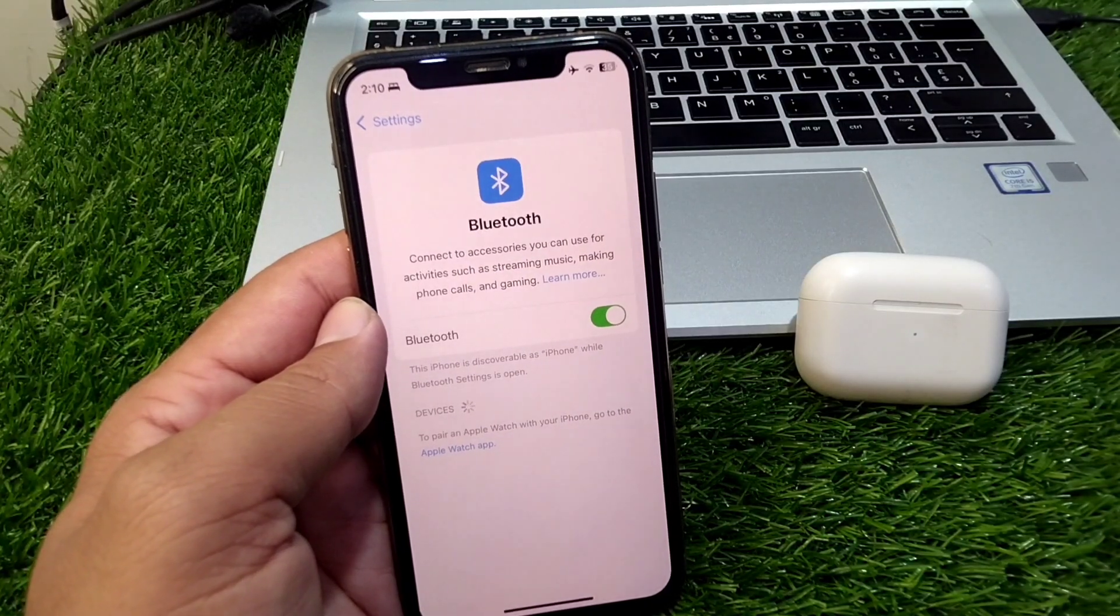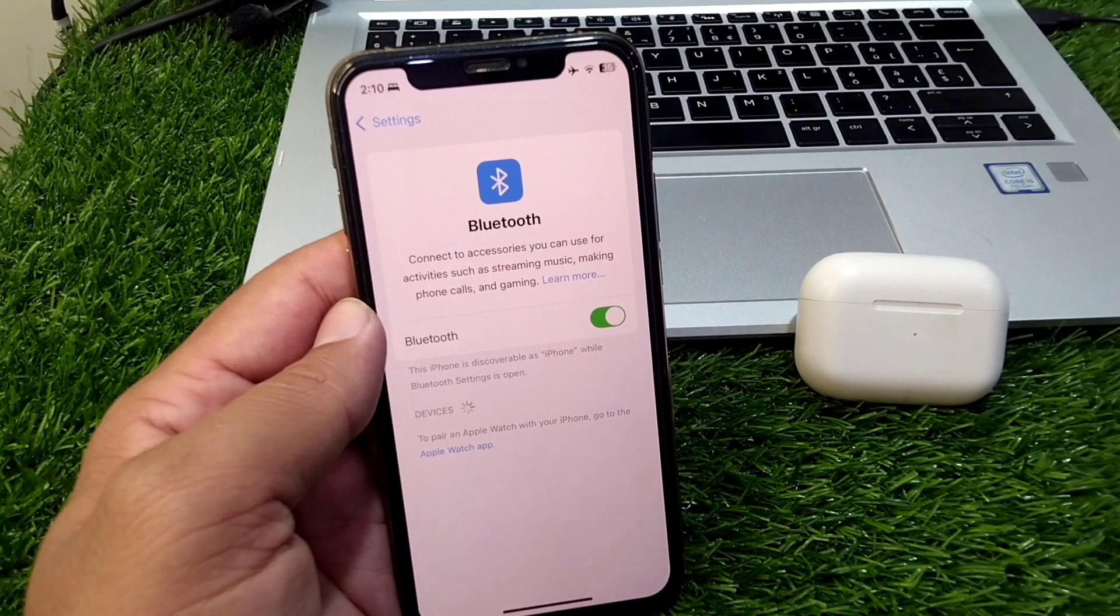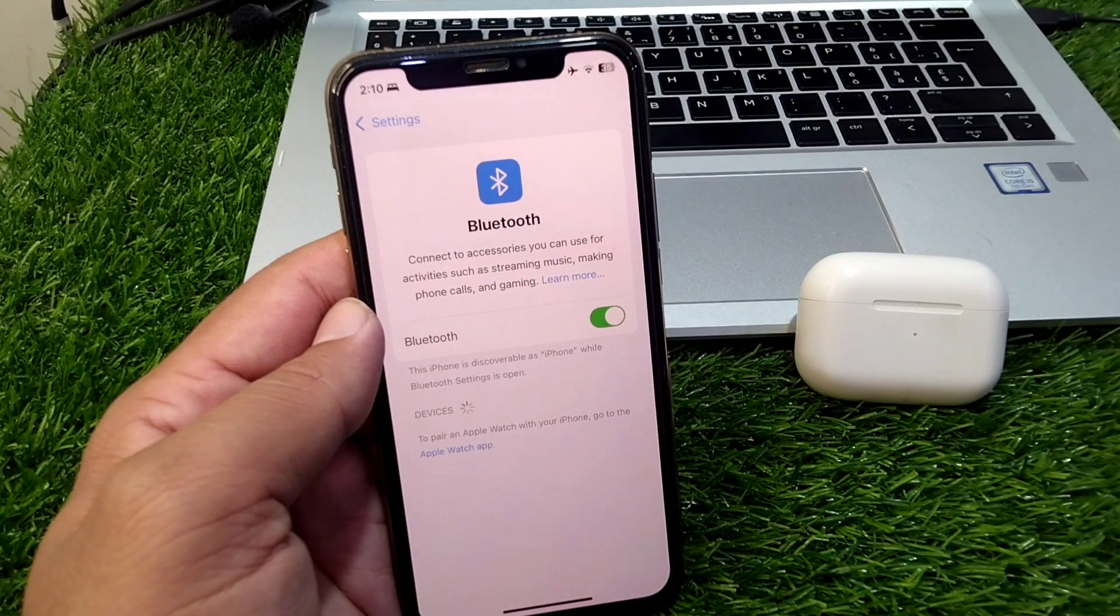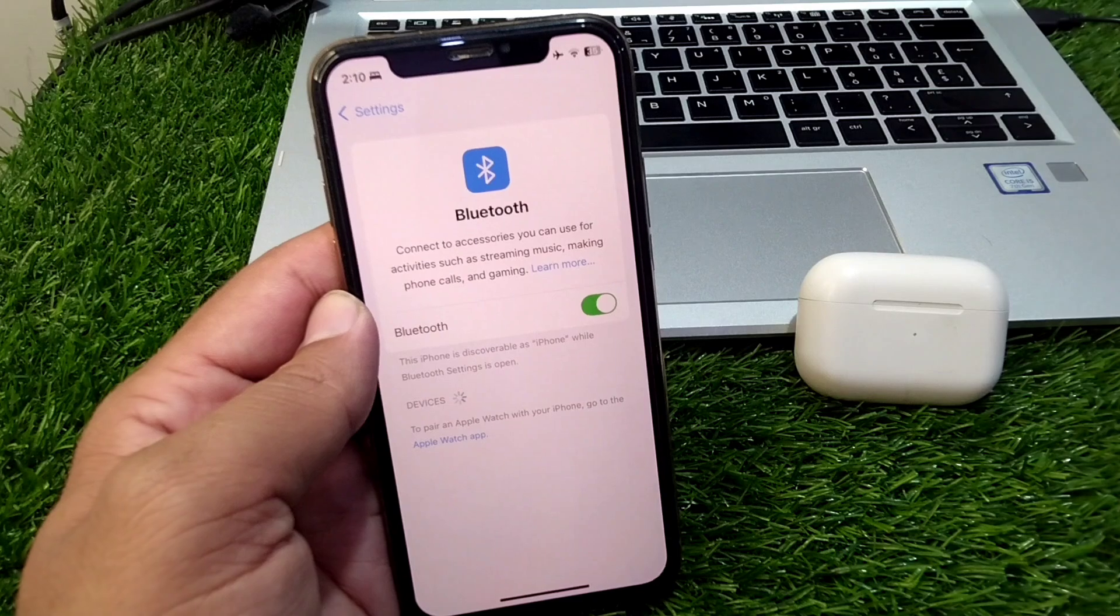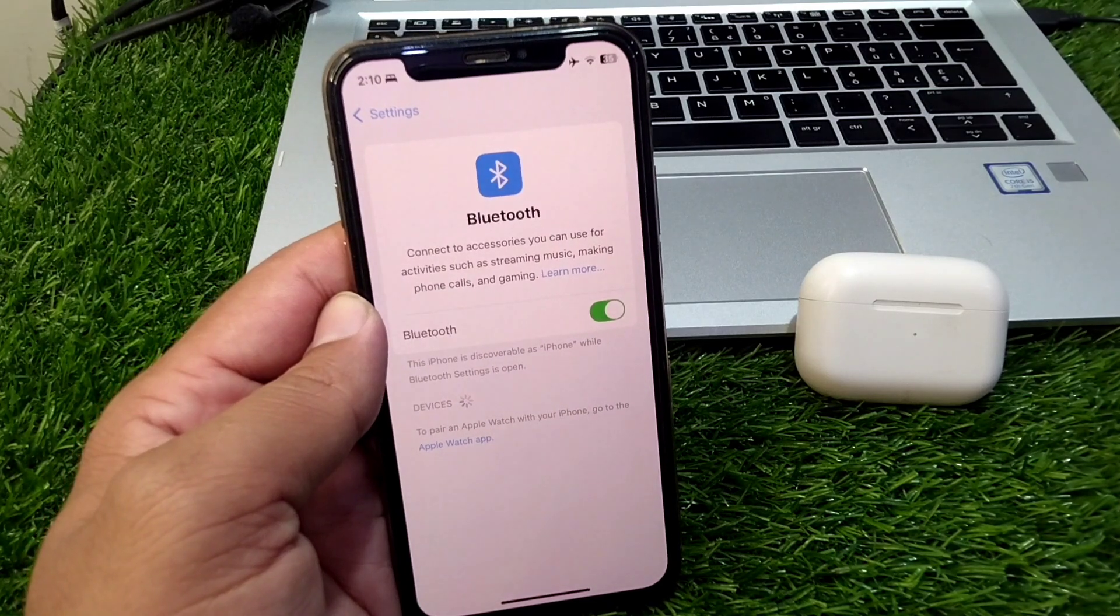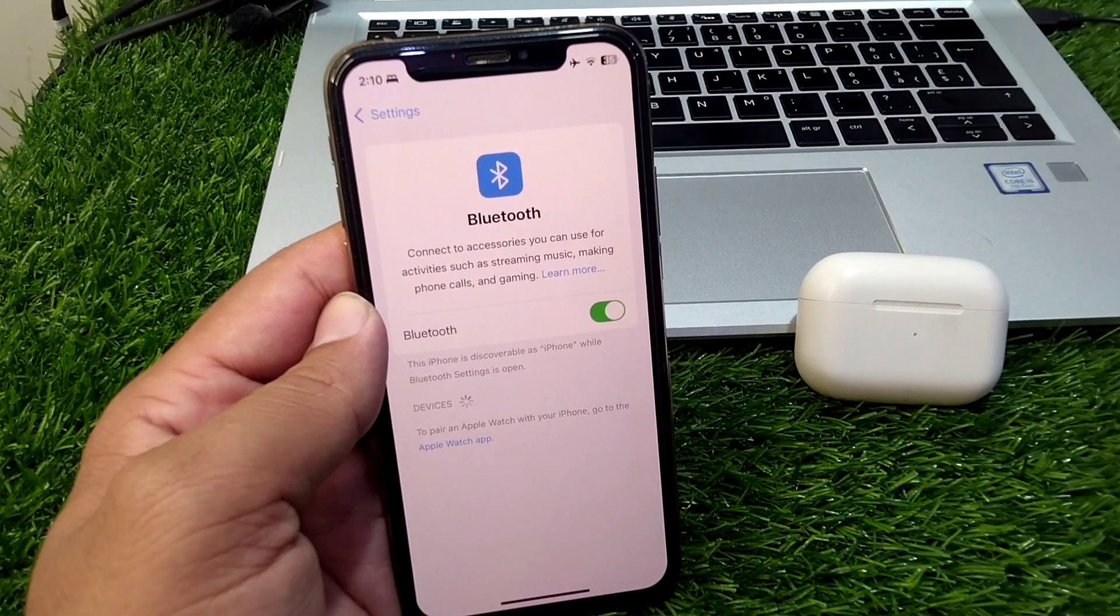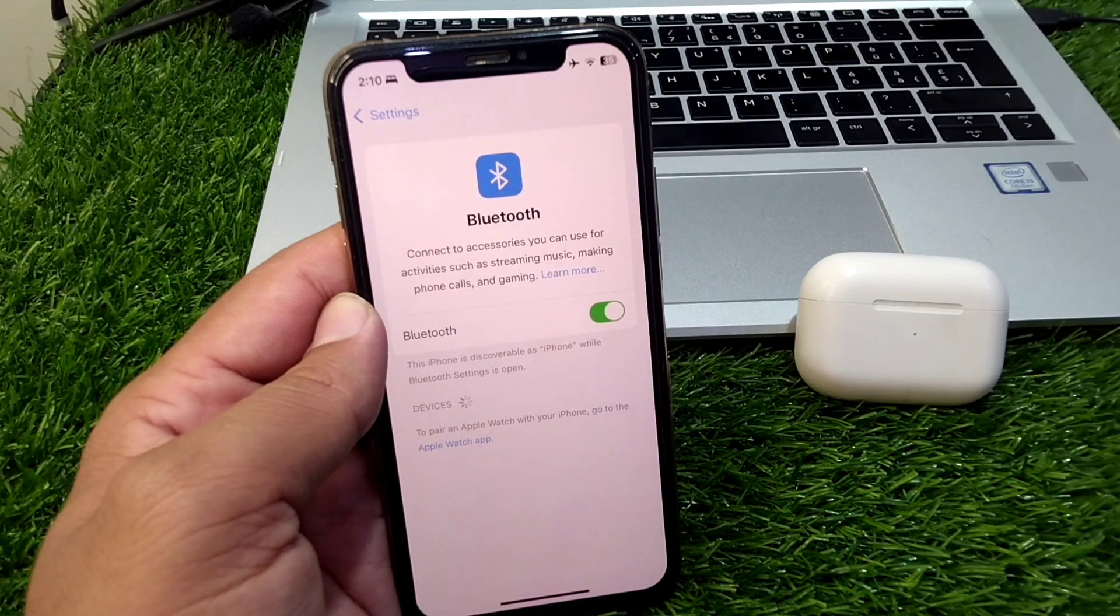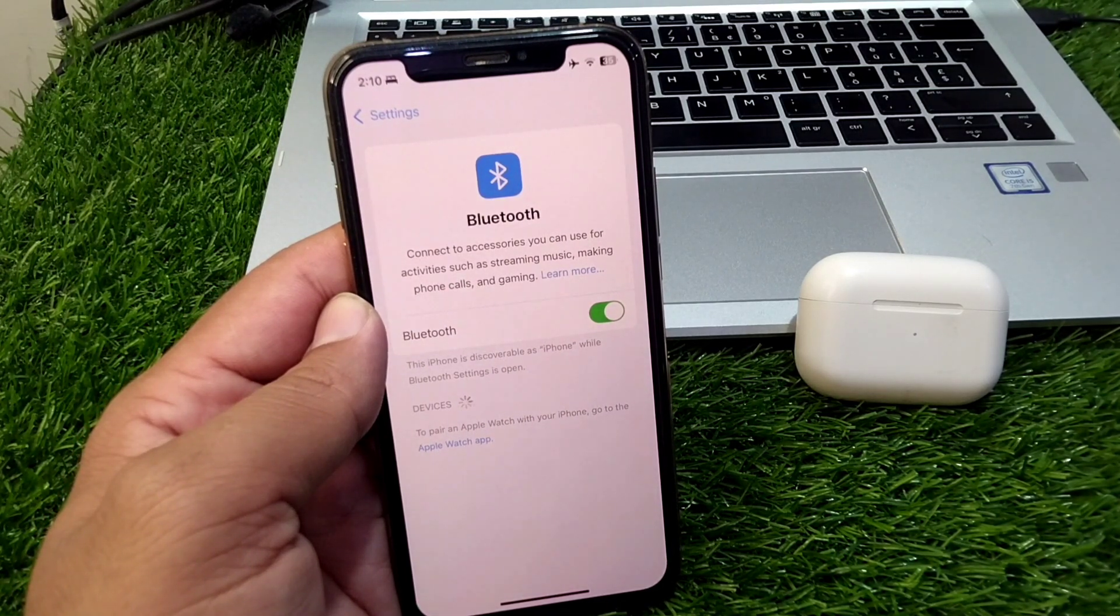Hello everyone and welcome back to my YouTube channel with another useful and informative video. In this video I am going to show you how to fix if AirPods are not showing up on Bluetooth.